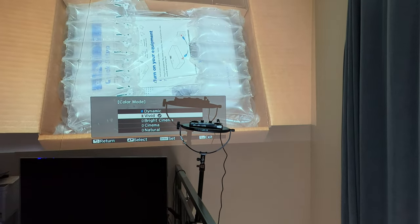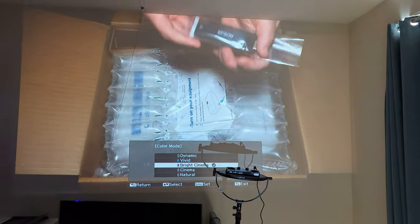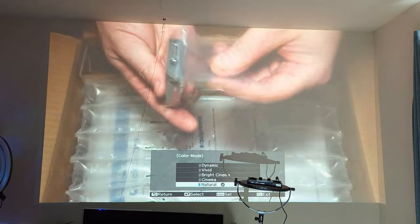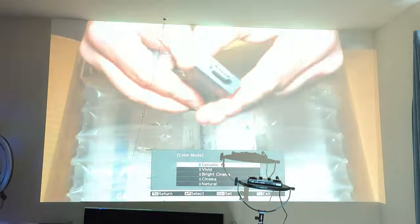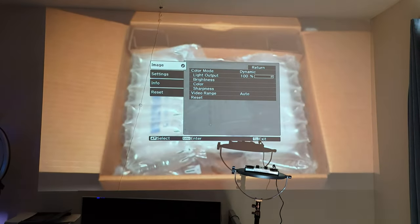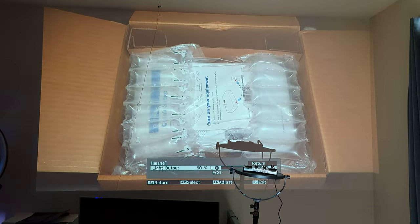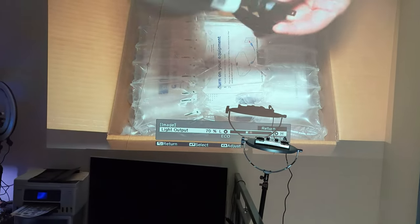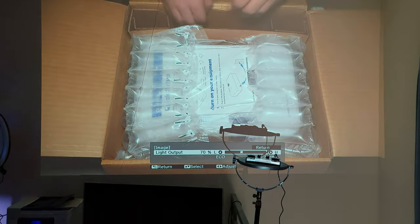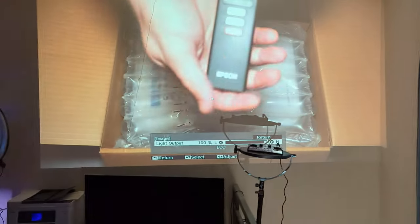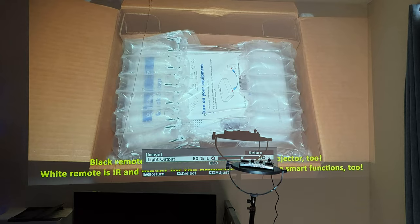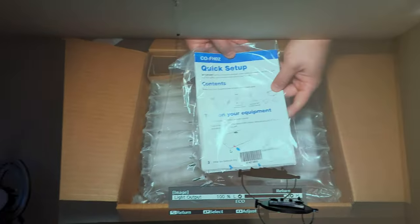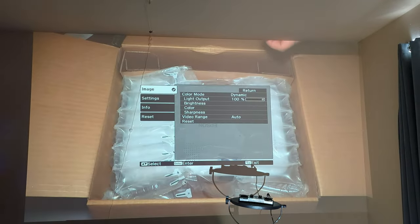We'll cycle through the different modes. This one has Vivid, Bright Cinema, Cinema, and Natural. Back onto Dynamic here. When you have it, it just goes Eco and High. You don't really have too much of a difference in change here. I don't normally have it on high except when it's a little bit brighter.